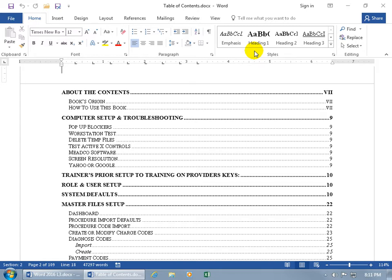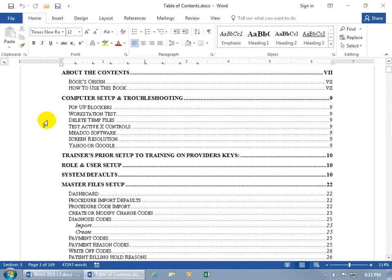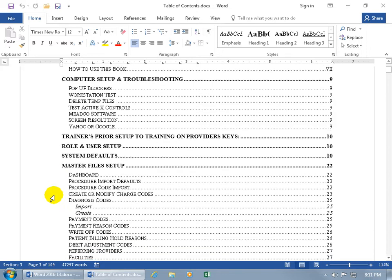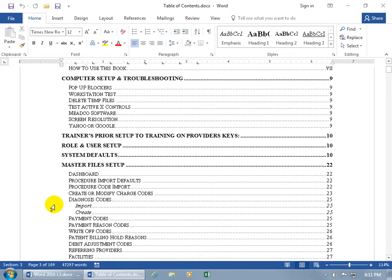Down in the table of contents, anything you see in bold — like 'Master File Setup, page 22' — has the Heading 1 style applied to it. Below that, 'Dashboard' has Heading 2 applied to it. And then for Heading 3, indented below the Heading 2 style, is 'Import and Create Diagnosis Codes.'